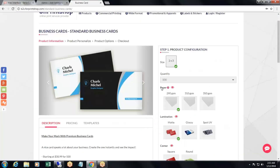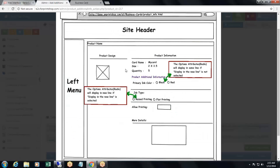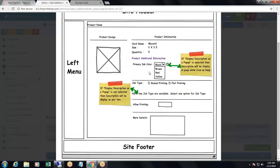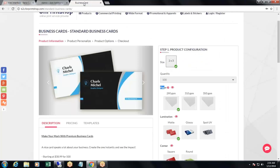Right now, the option name is on top and the options are displayed below. If you activate 'option name position', it changes so that the option name and the additional options are displayed in parallel, side by side. Then 'description position' — right now the description position shows as a question mark.